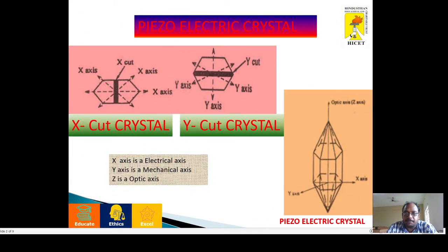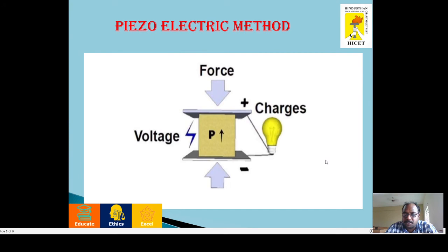What is a piezoelectric crystal? When a material exhibits the piezoelectric property, it is called a piezoelectric crystal. Examples of piezoelectric crystals include quartz crystal, tourmaline, and rock salt. This diagram shows one of the quartz crystals.